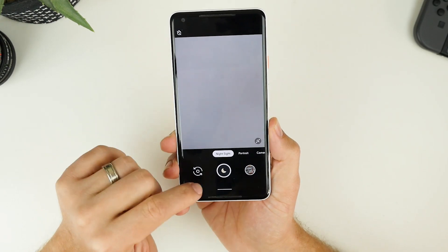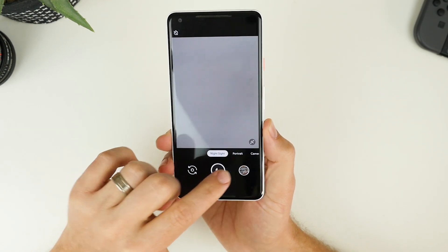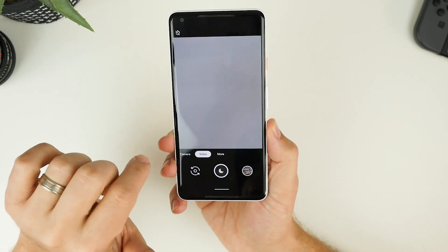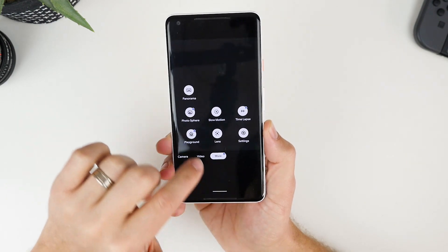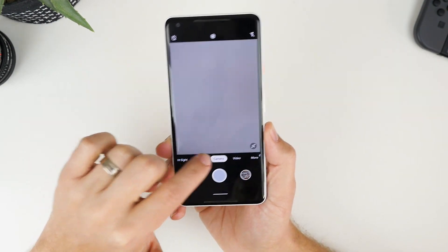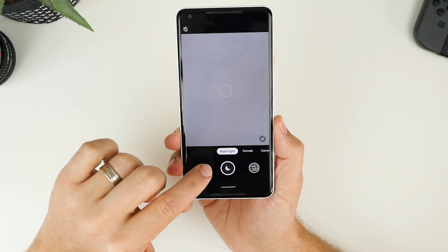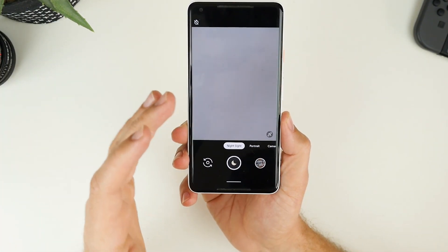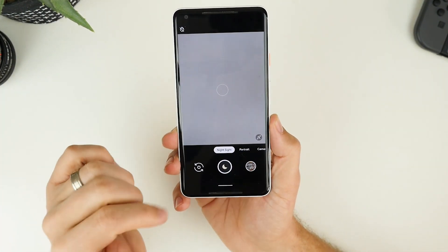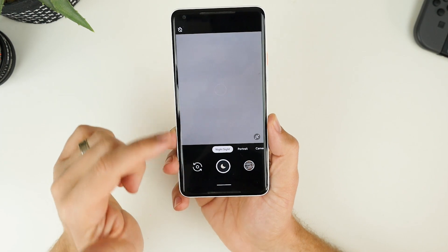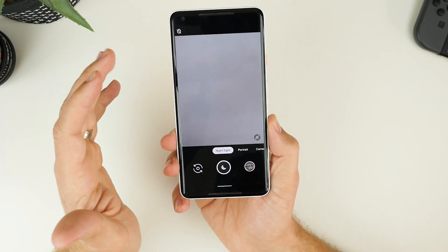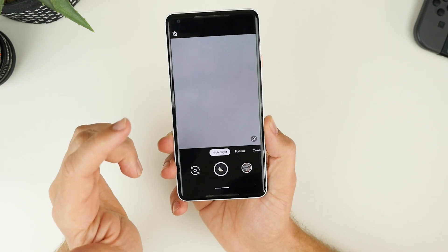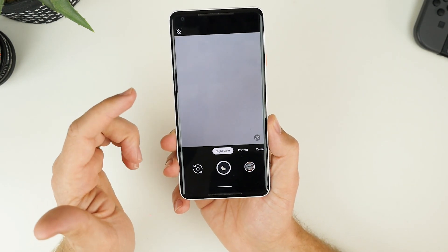So night sight was always hidden all the way across into the more section. This is now a default mode that you can get to by swiping all the way to the left. And what it will allow you to do is take fantastic photos in extreme low light.